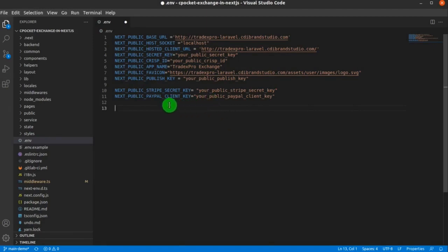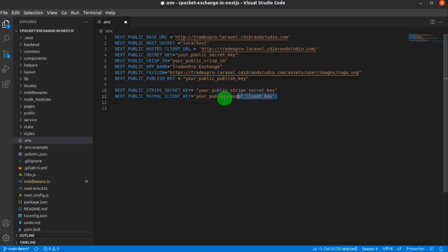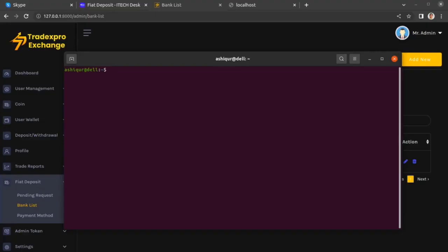What you're going to do here is place your public Stripe secret key at this position, and then place your public PayPal client key at this position. Once you have done placing these, save the code, then open up a terminal and navigate to the directory where your frontend project exists.